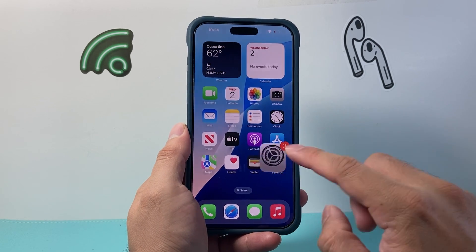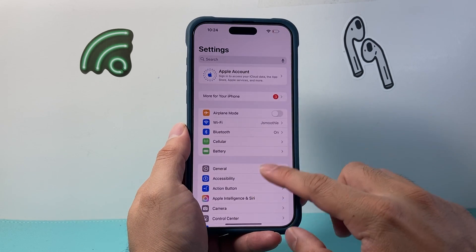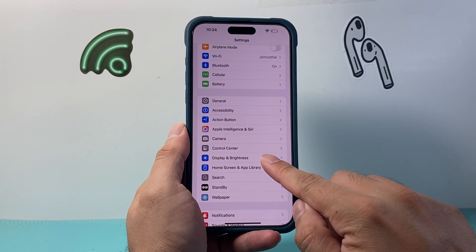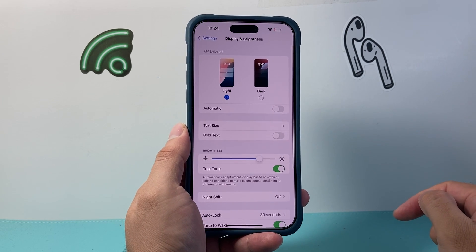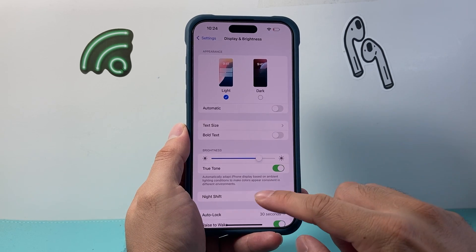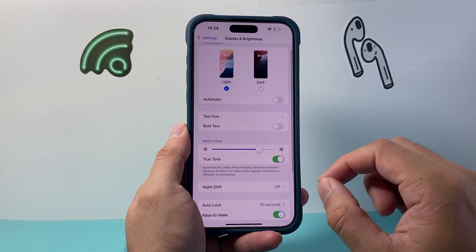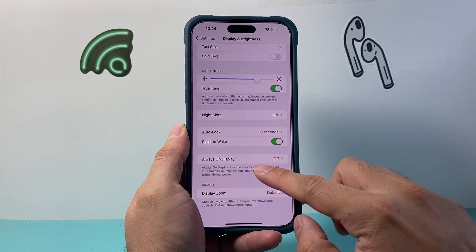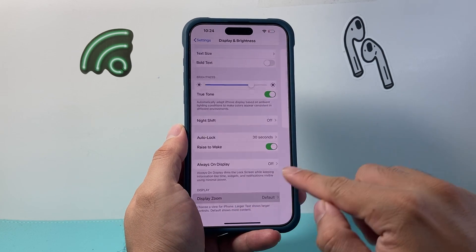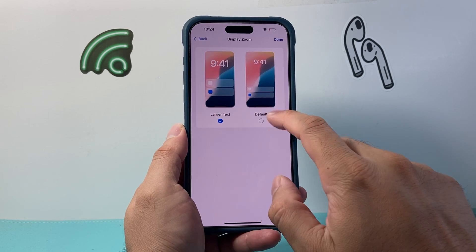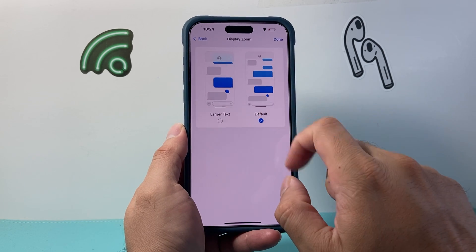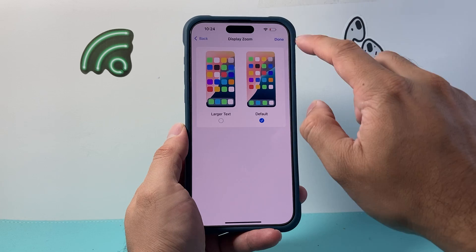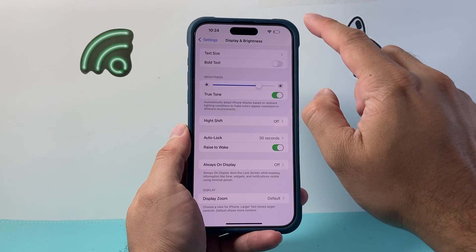If that isn't working, go into Settings, then Display and Brightness. If you have a zoomed-in display with large text, switch it to default, or toggle it and then go back to default. That should also reset the rotation.